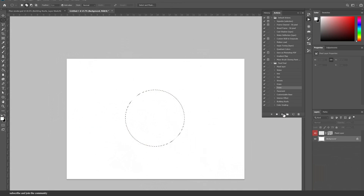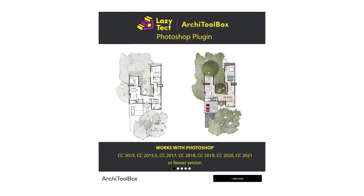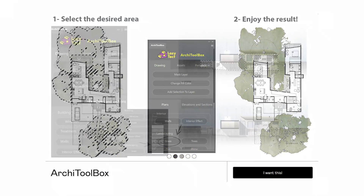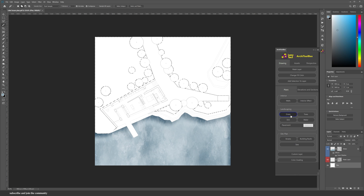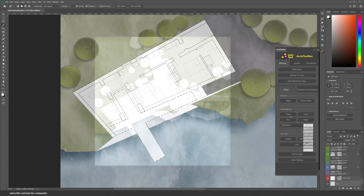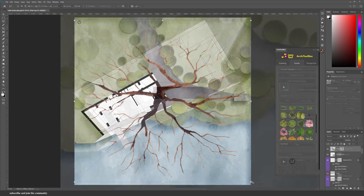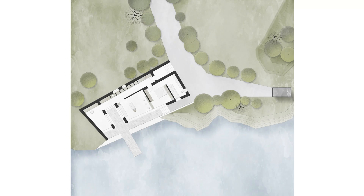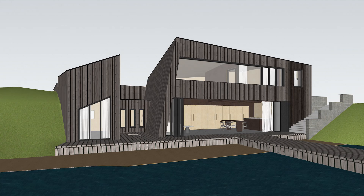Because the action was so successful, the creators created a newer, cooler and improved version. The setup is easier, the interface is cleaner, and it has so many new features — now it can render floor plans, sections or elevations, and perspectives.